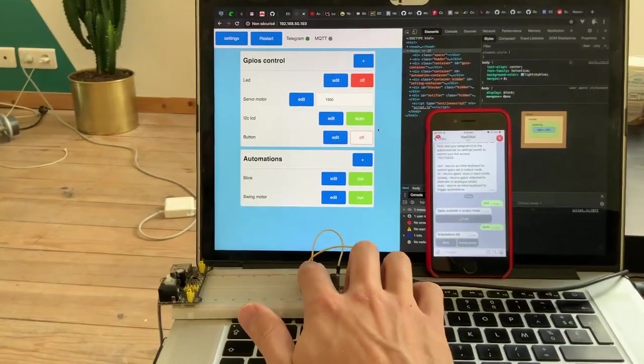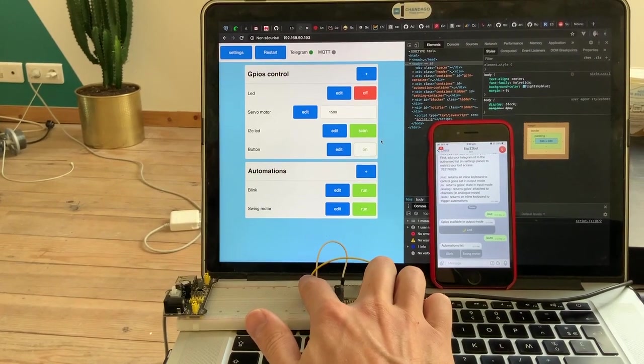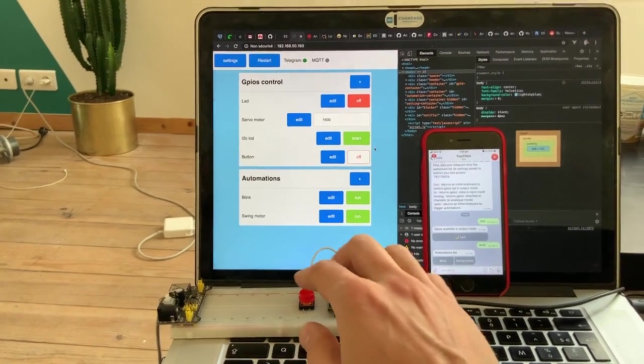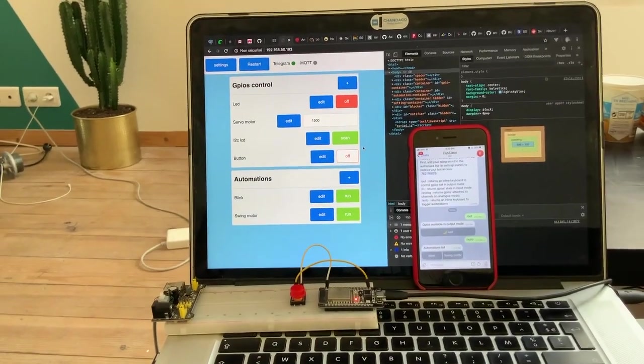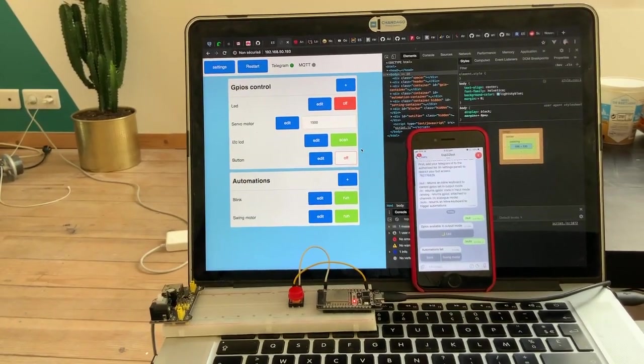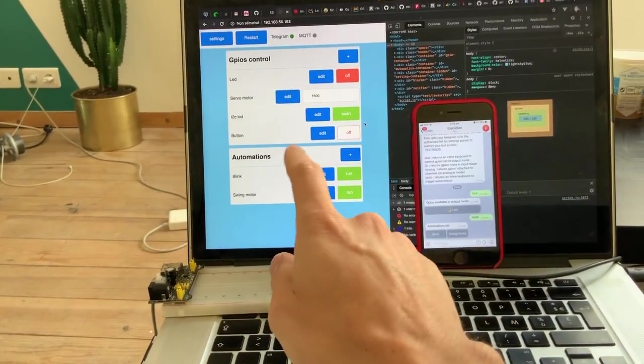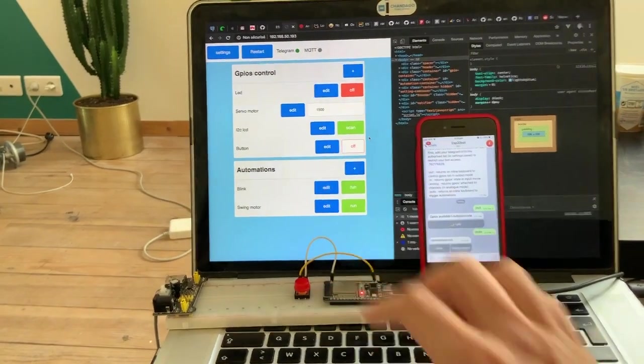So for instance, let's press it, turning on and off. It's pretty fast and it's using Wi-Fi. You can do the same with the LED here.